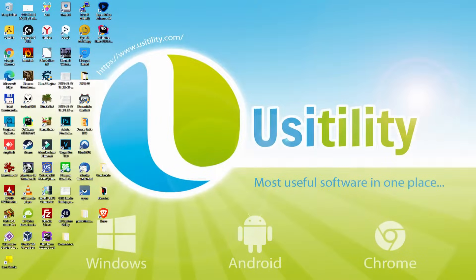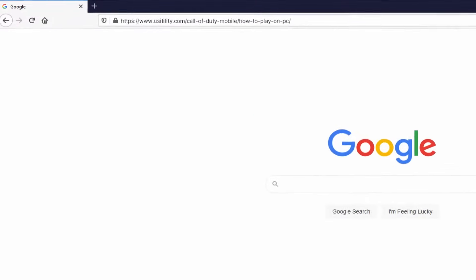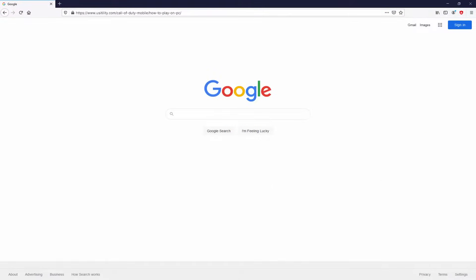Before anything else, to start we need to launch our favorite internet browser. We have here the one we use by default. Let's continue, going to that URL I have highlighted in green color. You can discover it on screen. There's no need to type it, simply because there's a link in the description of this video and in the first pinned comment.